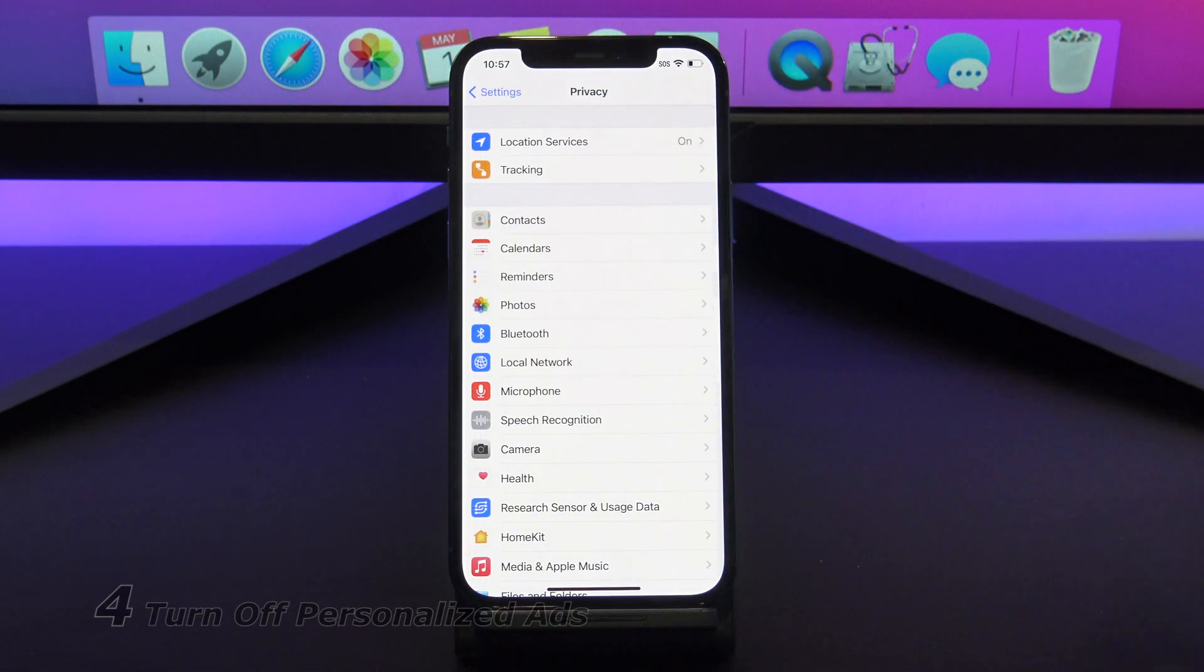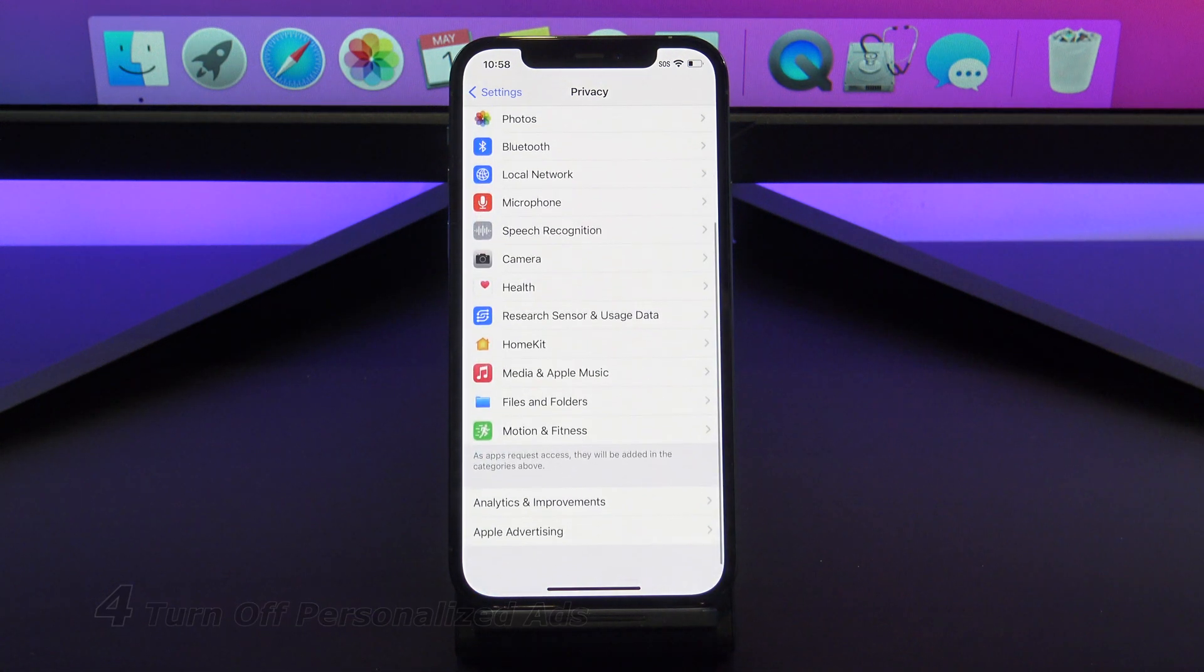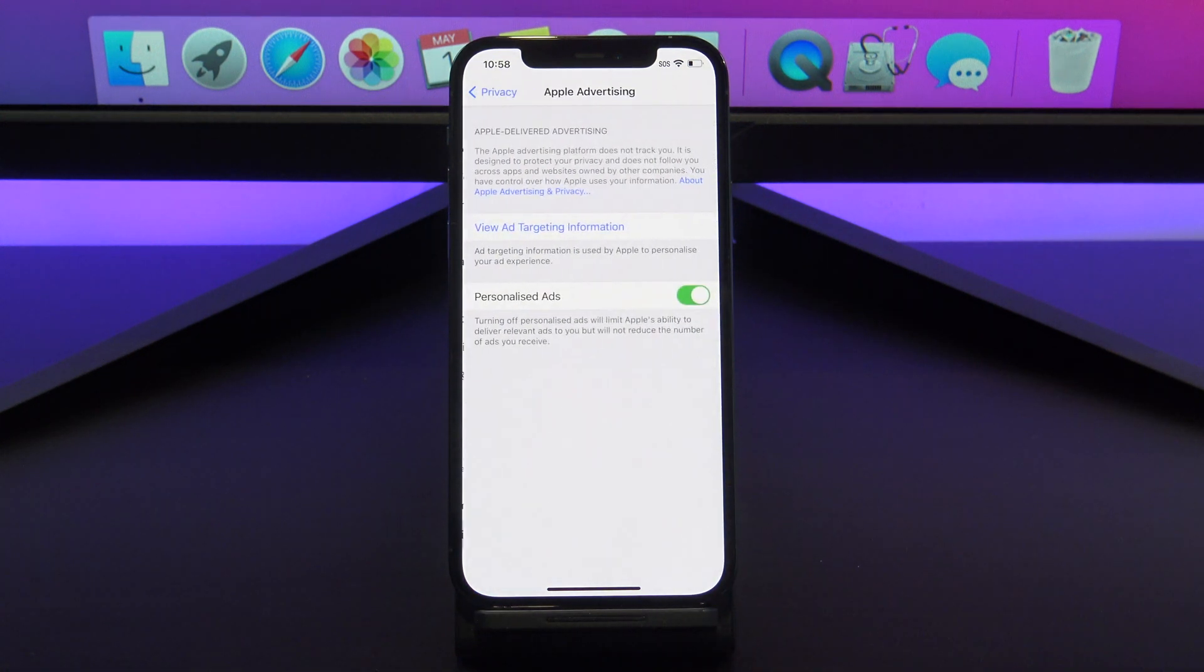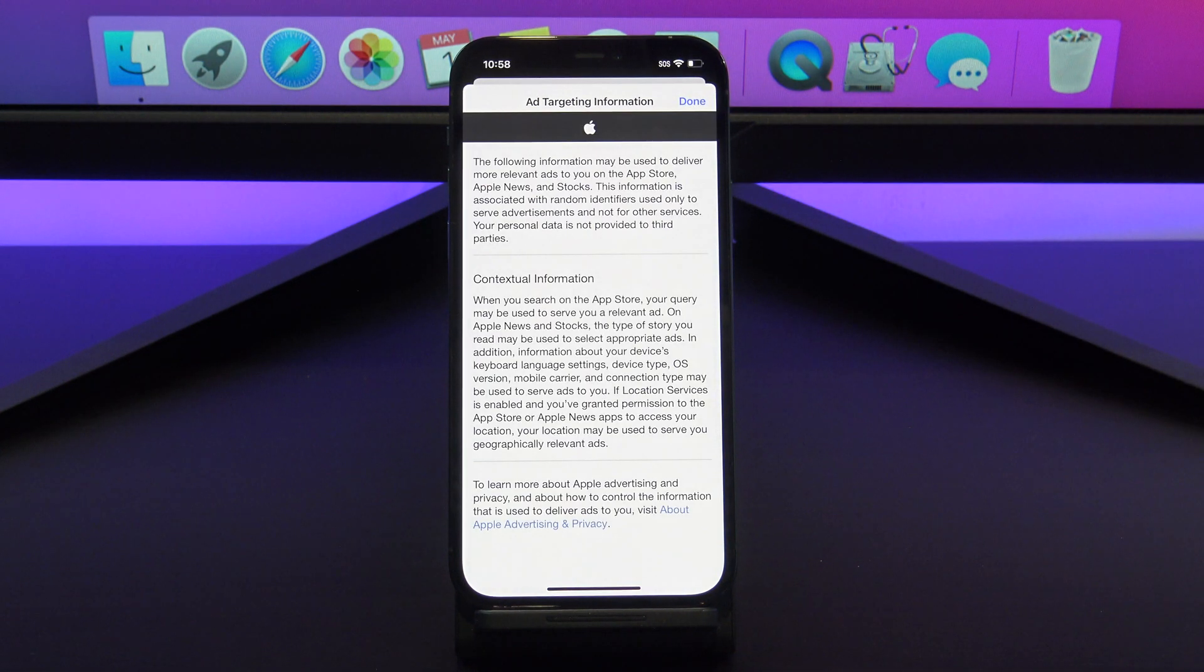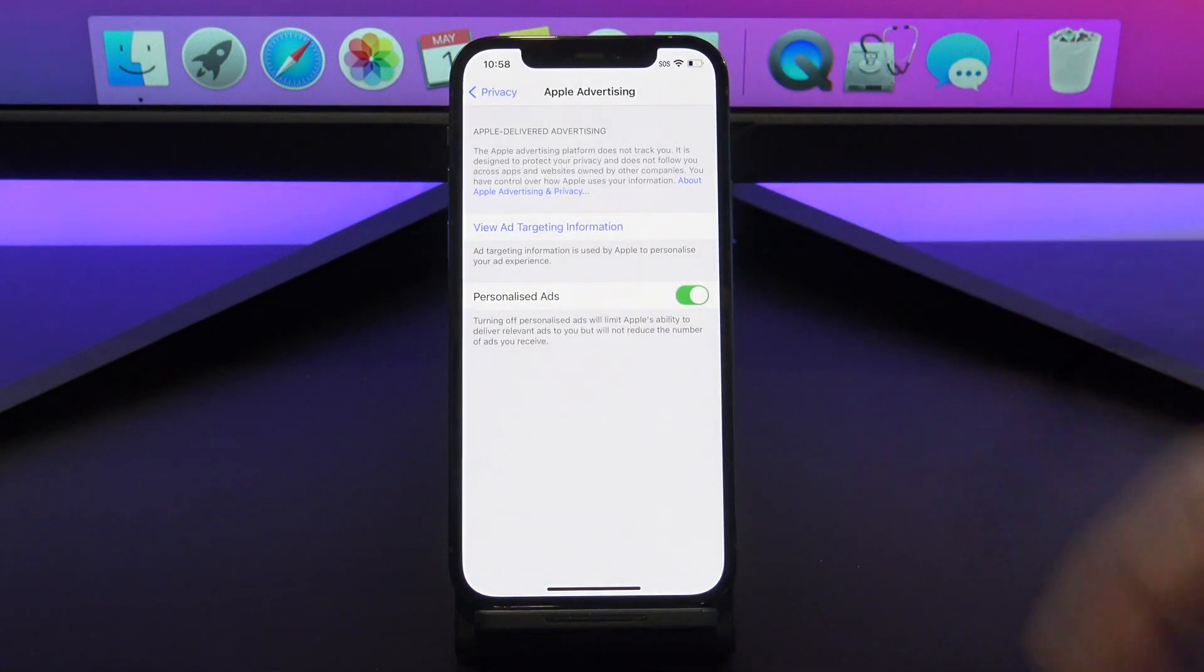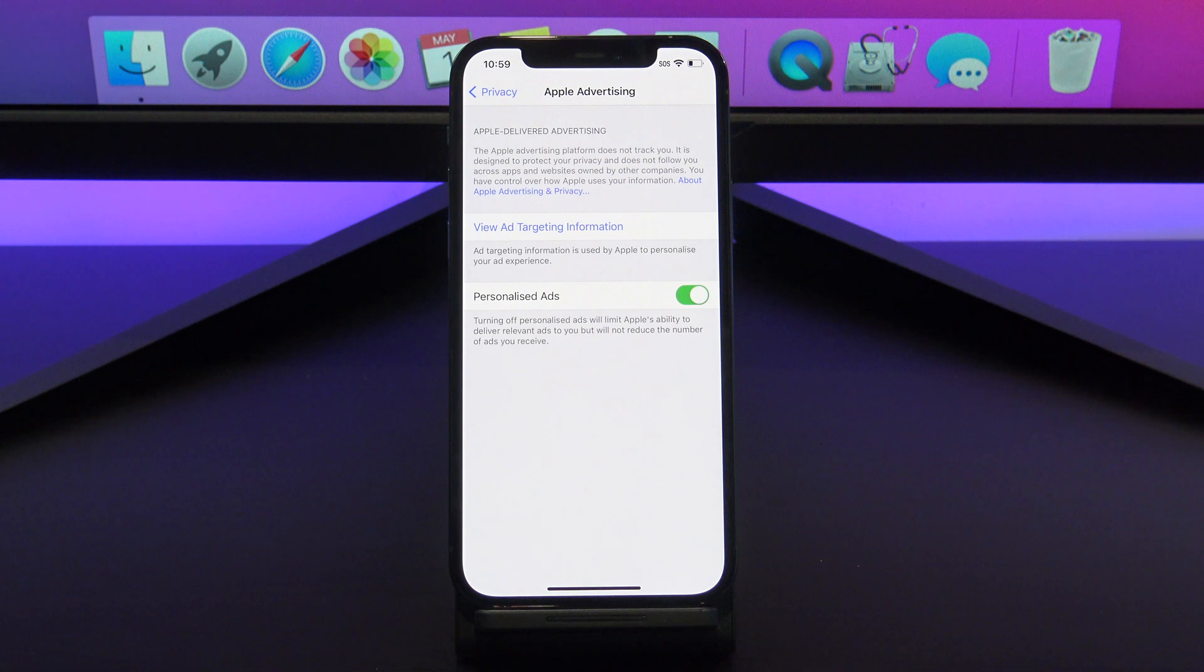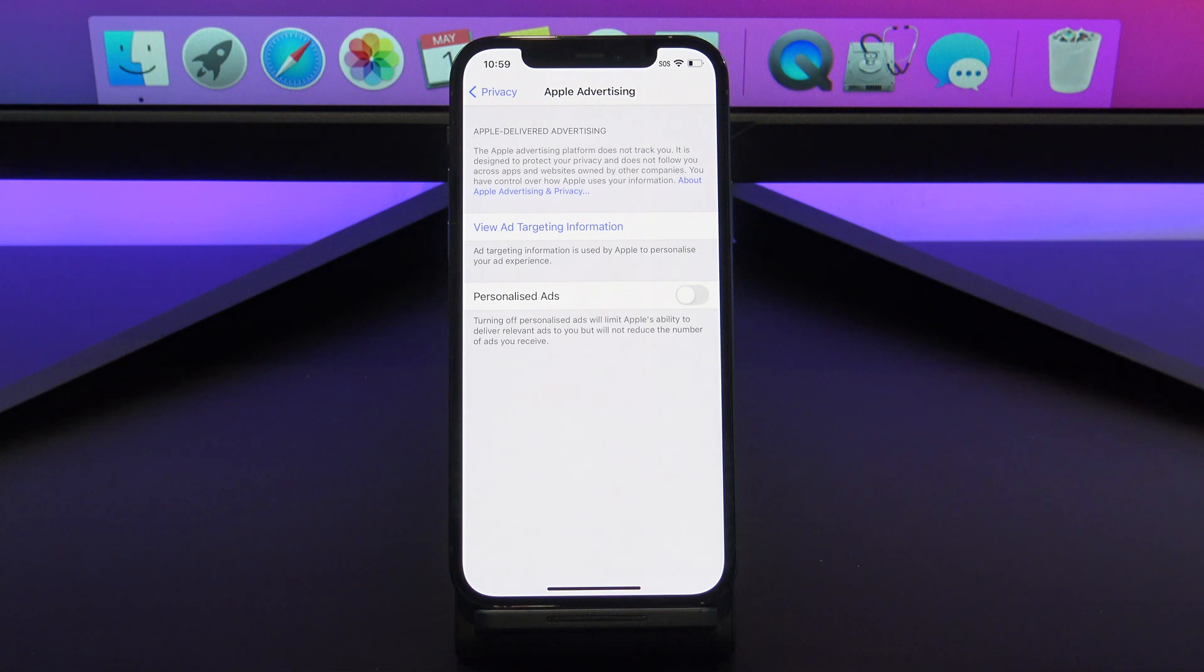If we go back out of Location Services, and scroll down to Apple Advertising. If you tap on View Ad Targeting Information, this will give you some info about yourself, but I actually don't find it that useful. So just go ahead and turn off the Personalize Ads button. You will still get ads that meet your criteria. It just means your iPhone will be less snoopy to try and get these targeted ads.